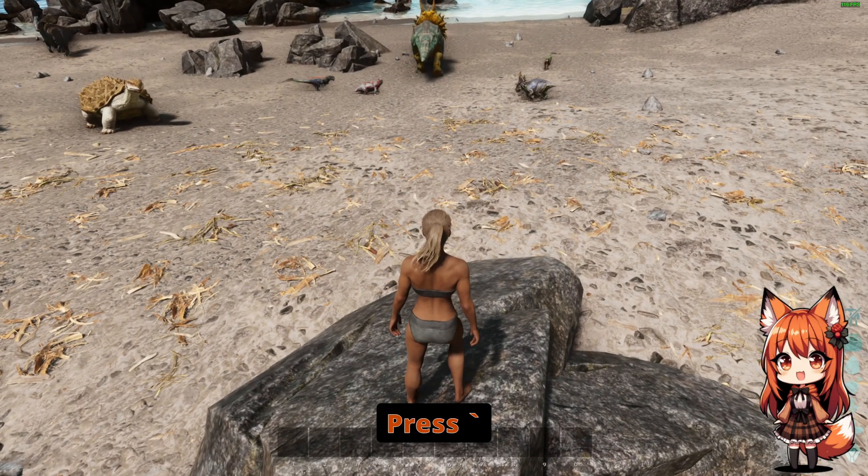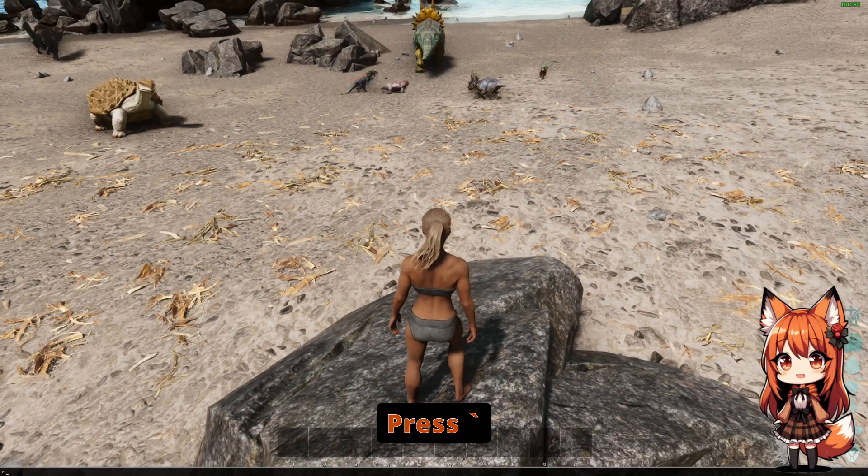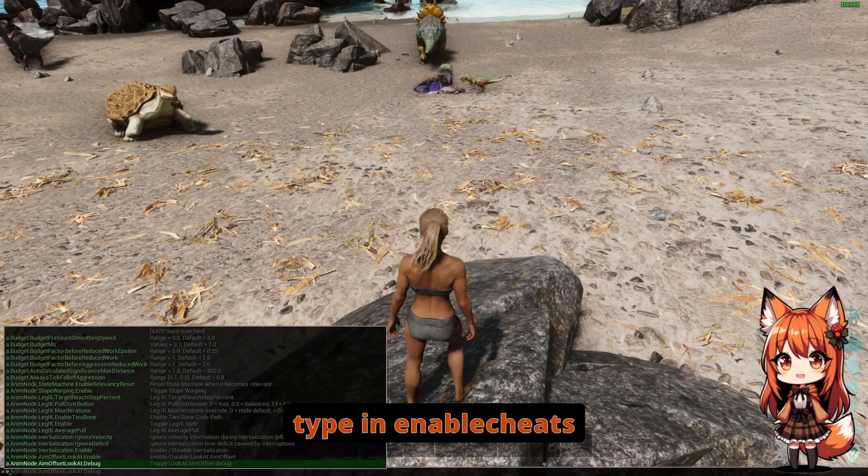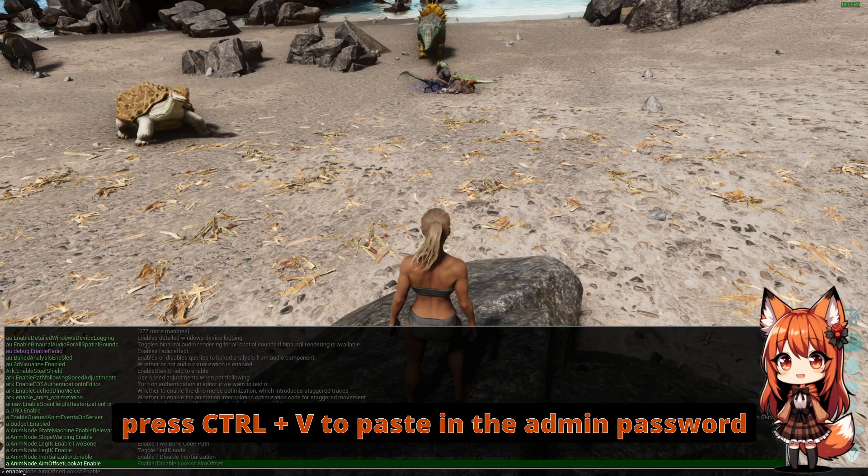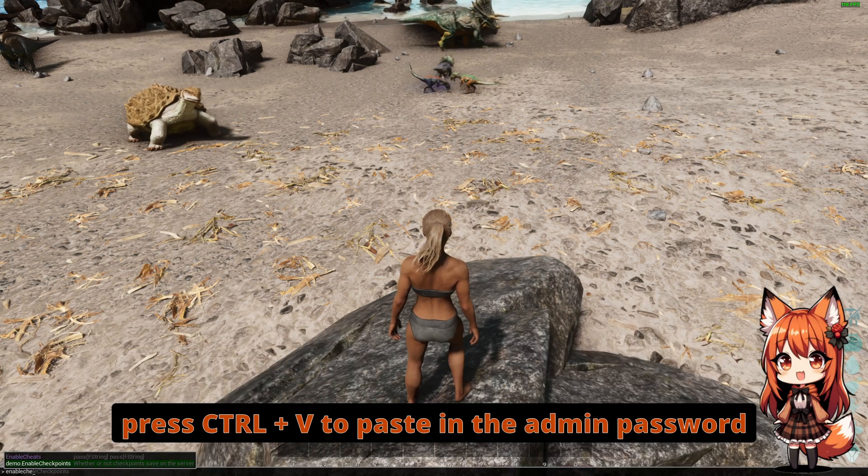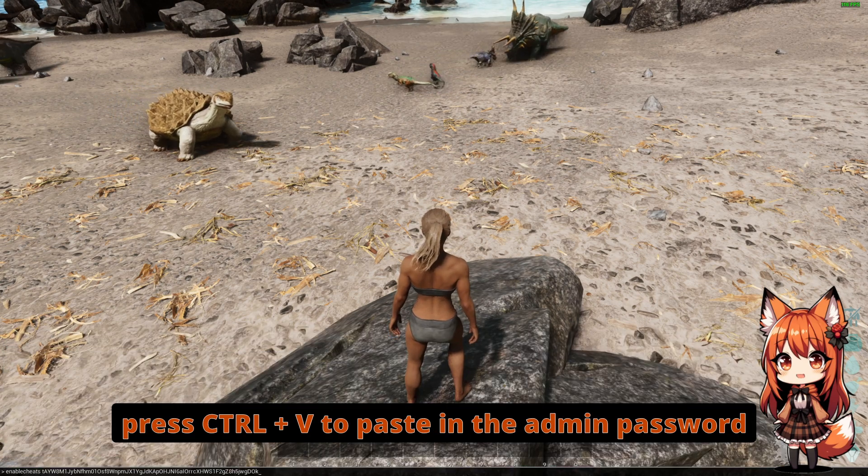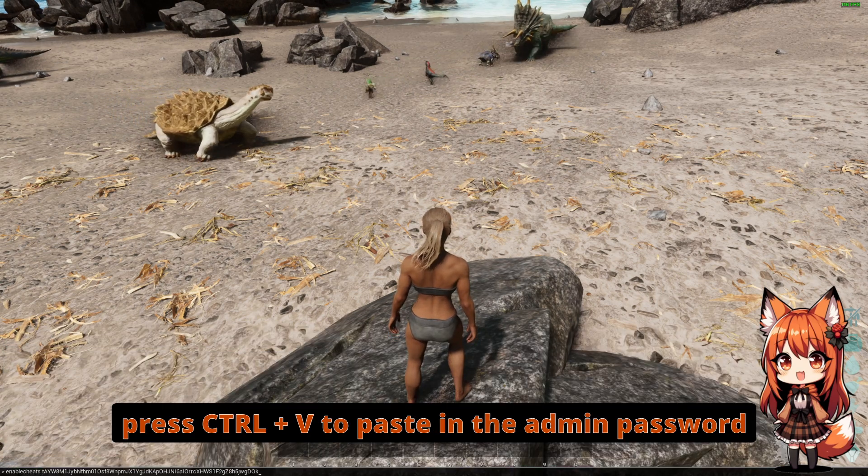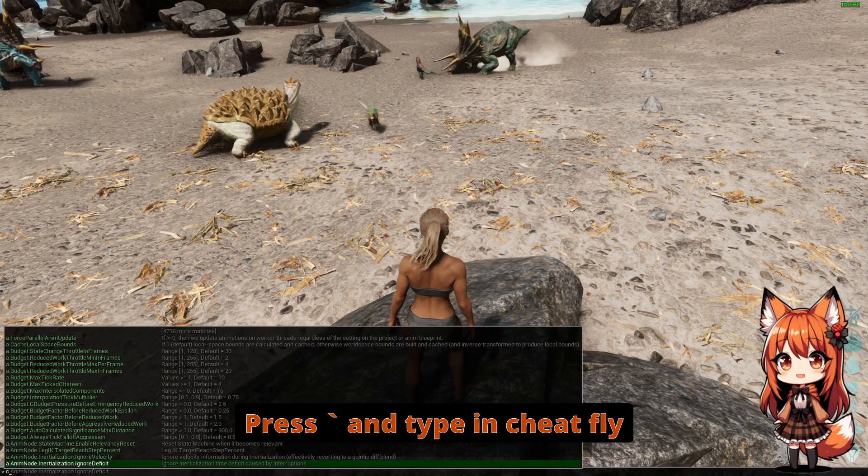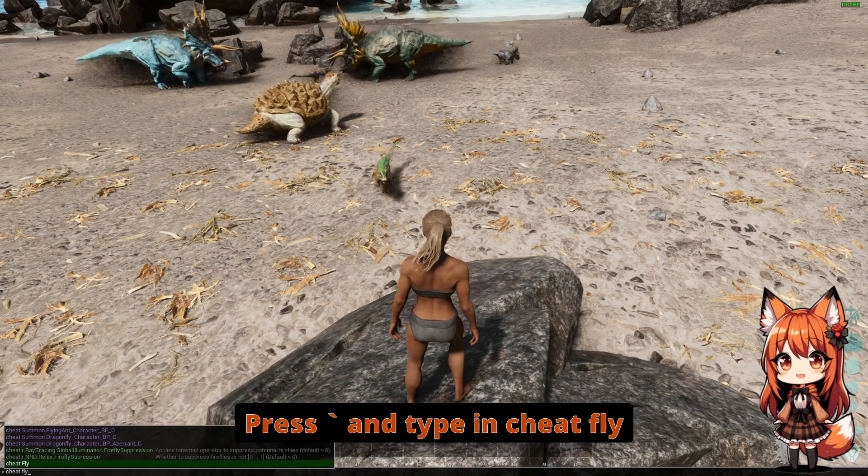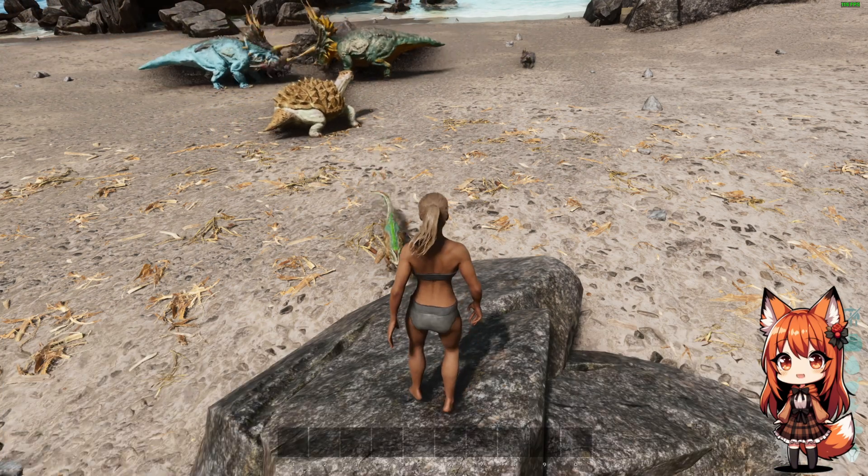Press the tilde button. Type in Enable Cheats. Press CTRL+V to paste in the Admin Password. Press the tilde button and type in Cheat Fly.